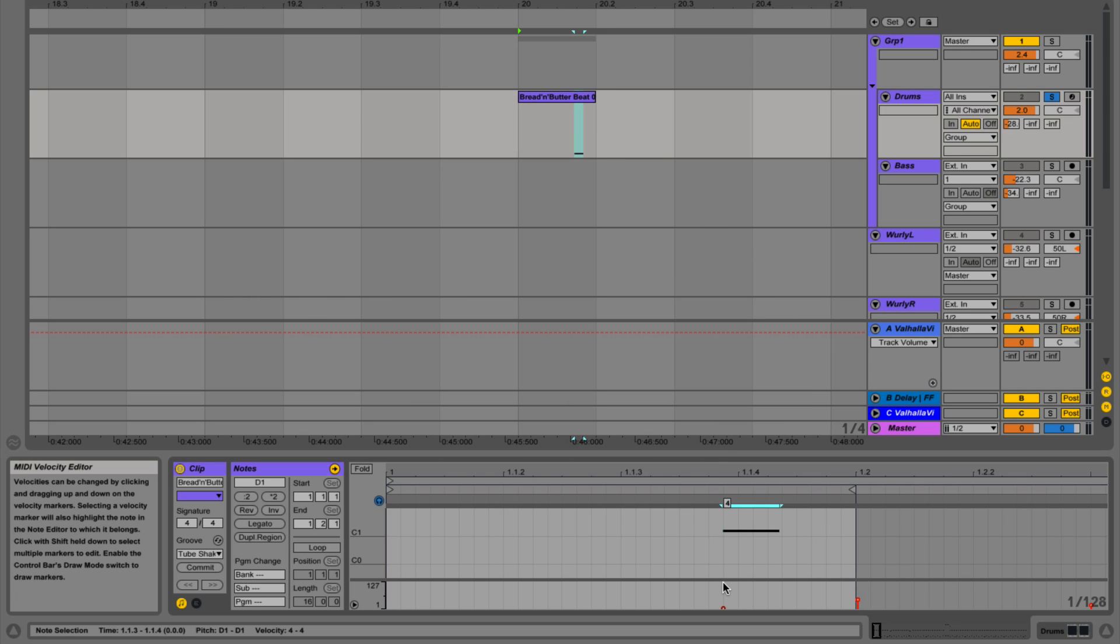The technique I'm going to show you today is how to mimic MIDI velocity when you're working with audio loops. Velocity is basically the speed at which you hit the key on your keyboard, and that in turn triggers a different sample depending on how hard or fast you hit the key.